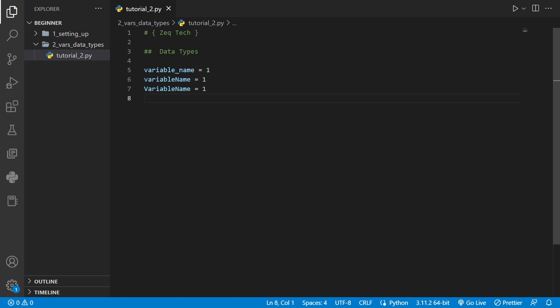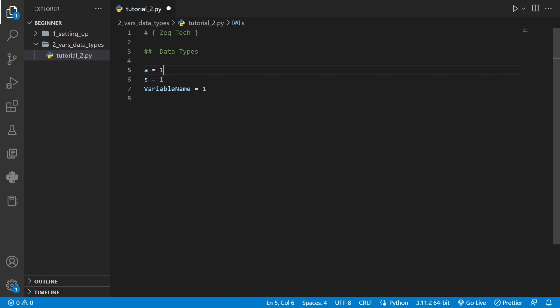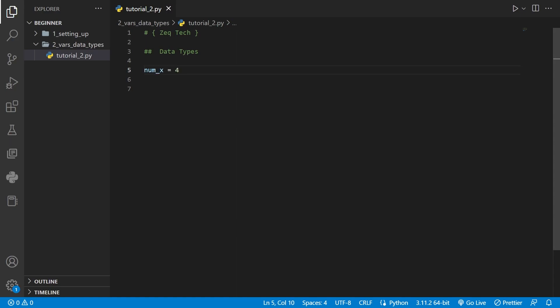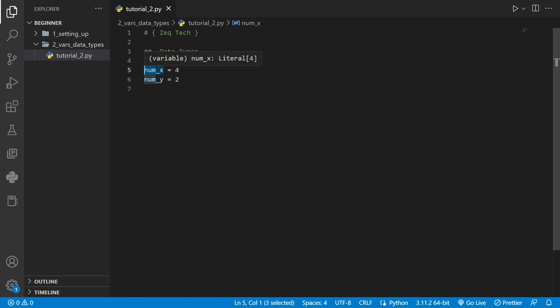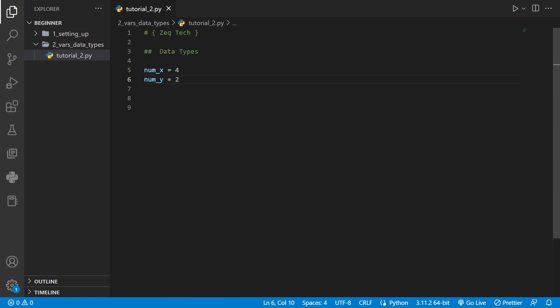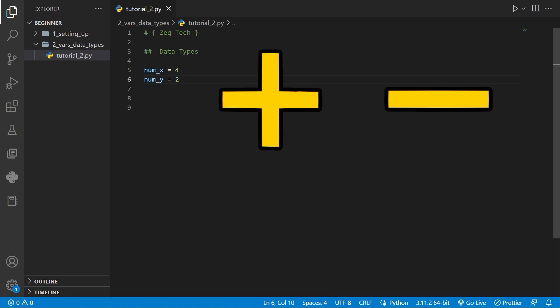It's important to name your variables something meaningful to describe what you're trying to do or what kind of data they hold. Naming variables as just a, s, or b is not very descriptive. In a big program you can get confused about what a variable is doing. For example, num_x equals 4 and num_y equals 2 — you can see we have num at the beginning of both, so we know what kind of data these variables hold. Any variables containing number values support arithmetic operators: addition, subtraction, multiplication, and division.